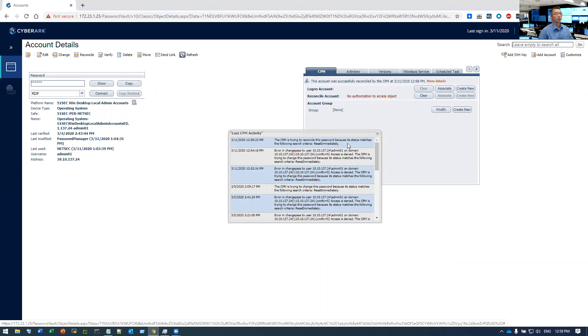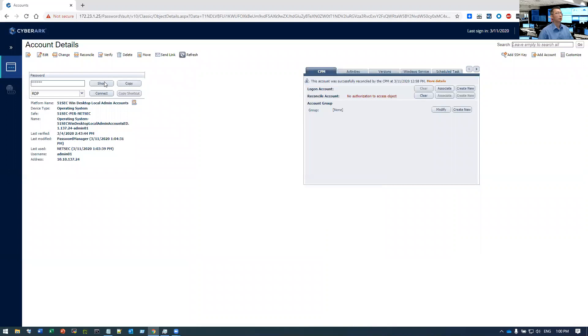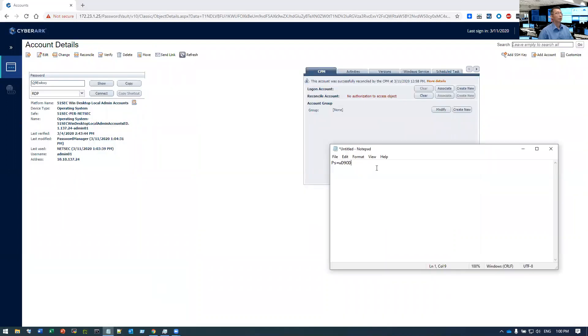So this one, it did change. It's working now. We can check the password. It's already changed to a different one.